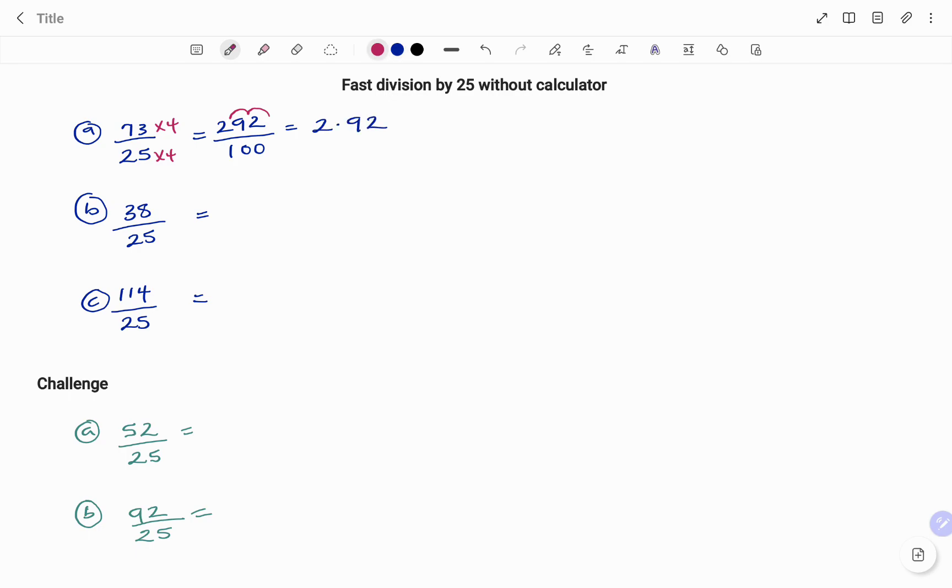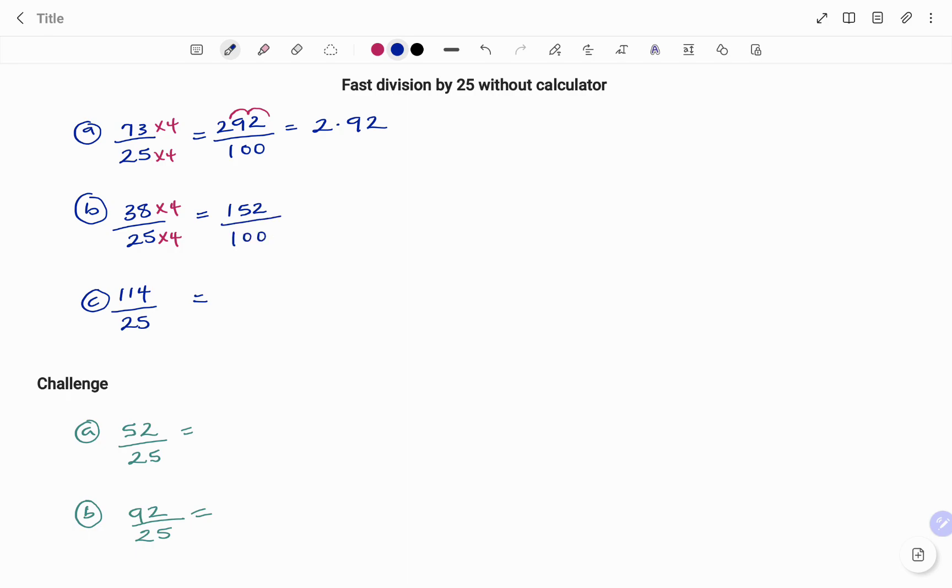In the second example, to make my denominator 100, I multiply 25 by 4, and whatever you do at the bottom, you do at the top. 38 times 4 will give you 152 divided by 25 times 4. That's 100. And because I'm dividing by 100, I'm going to move my decimal point two places to the left. Therefore, my answer becomes 1.52.